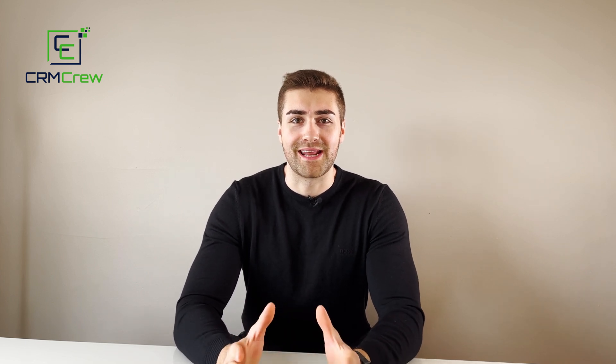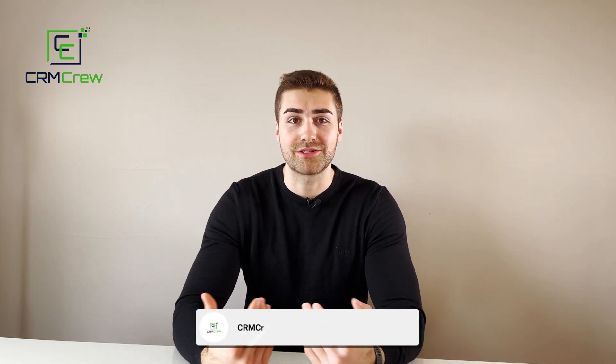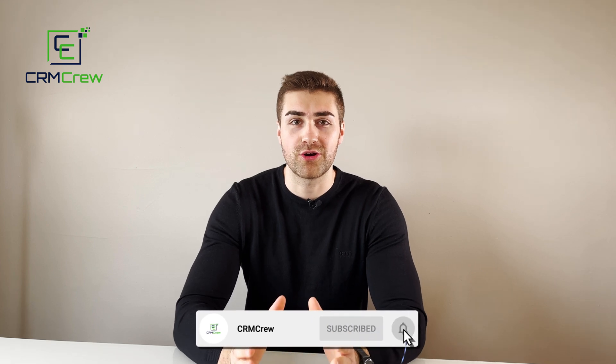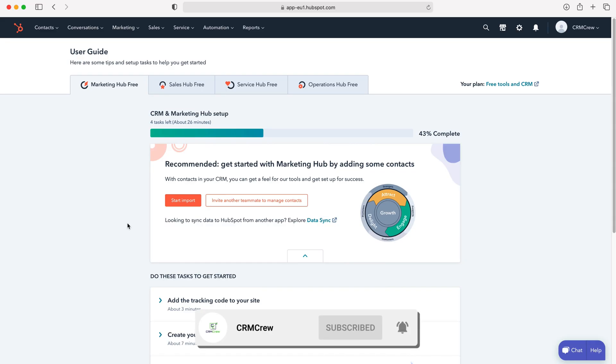Welcome CRM crew, my name is Nick and in today's quick tutorial I'm going to explain how to track sales in your HubSpot CRM system.